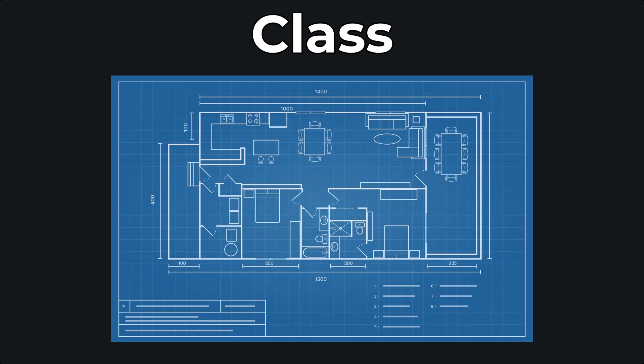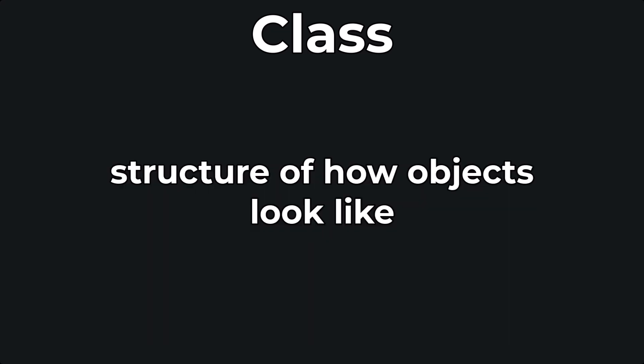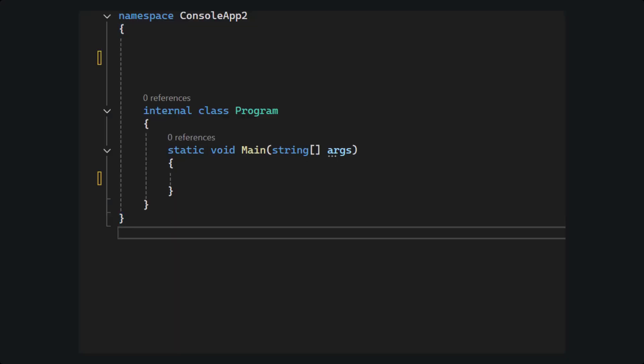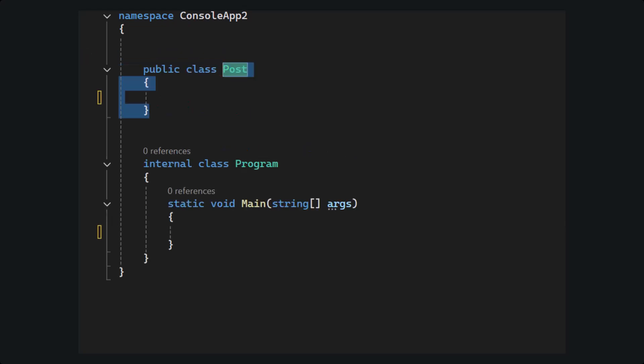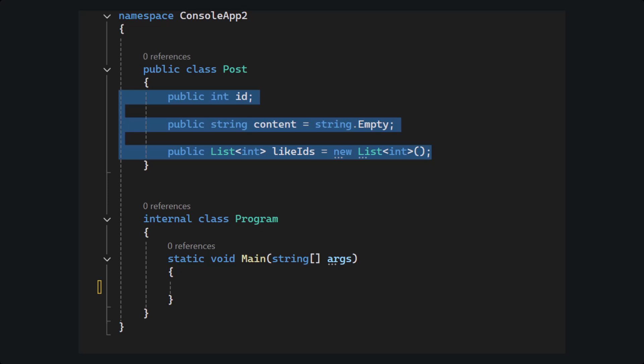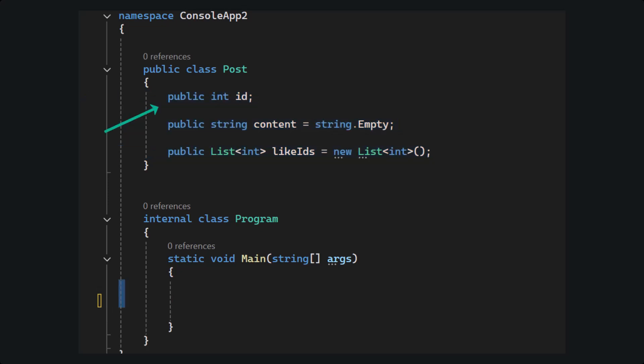Now, a class is nothing more than the structure of how an object should look like. So, in order to create a class, we simply type in class, followed by the name of the class, and then inside of the curly brackets, we type the properties that should exist inside of the object. Notice how I wrote public on the property names? Yeah, completely ignore that for now.